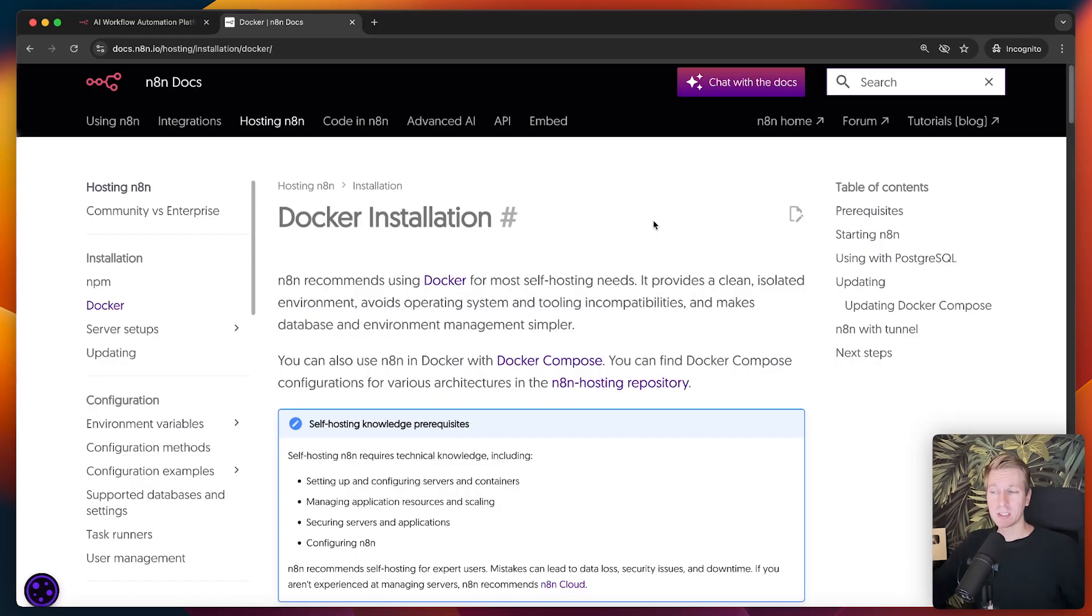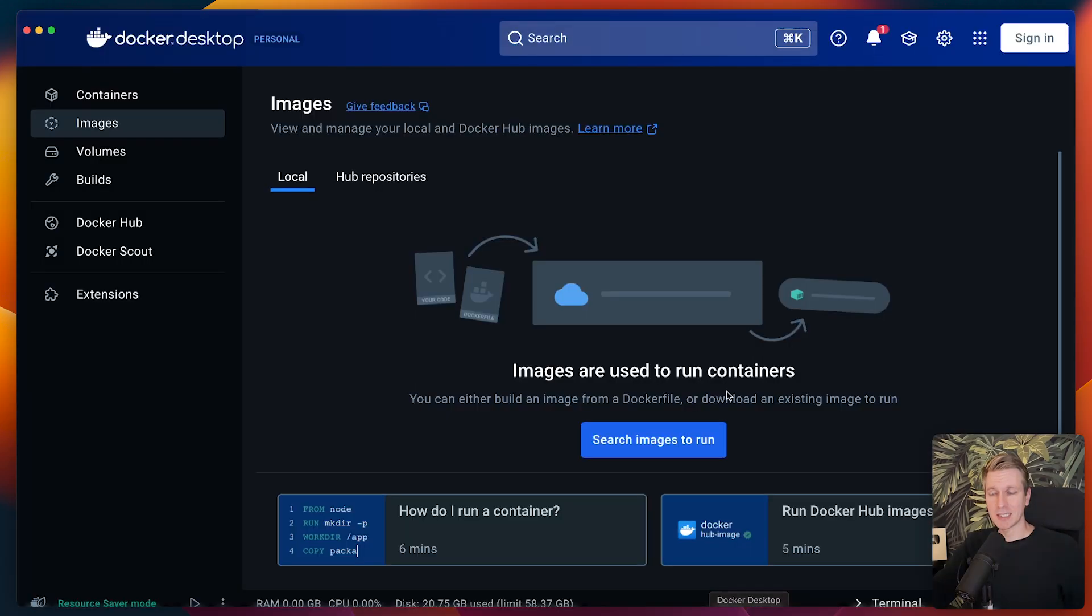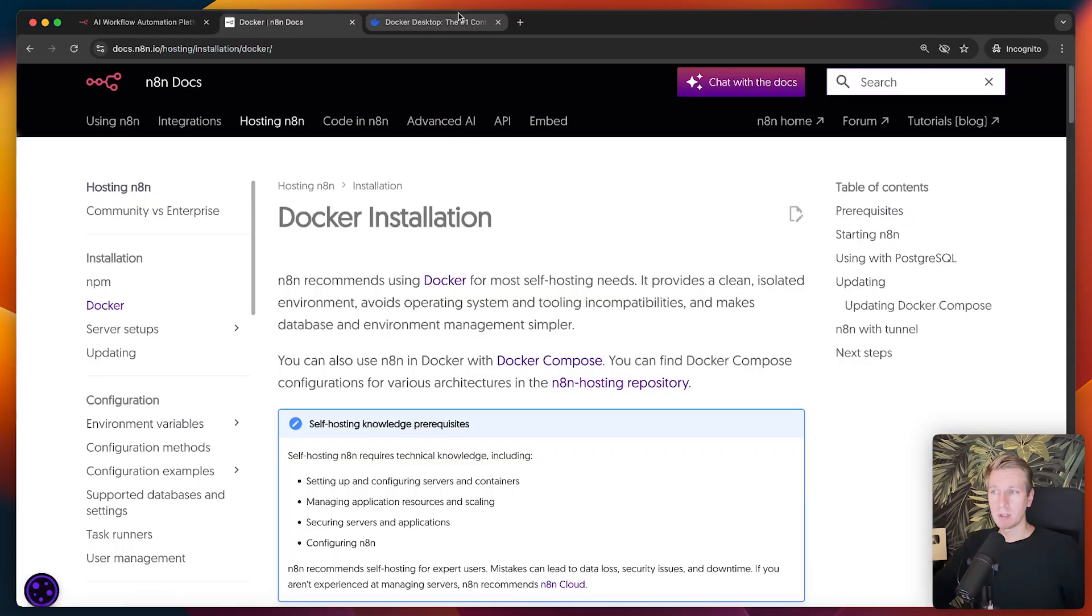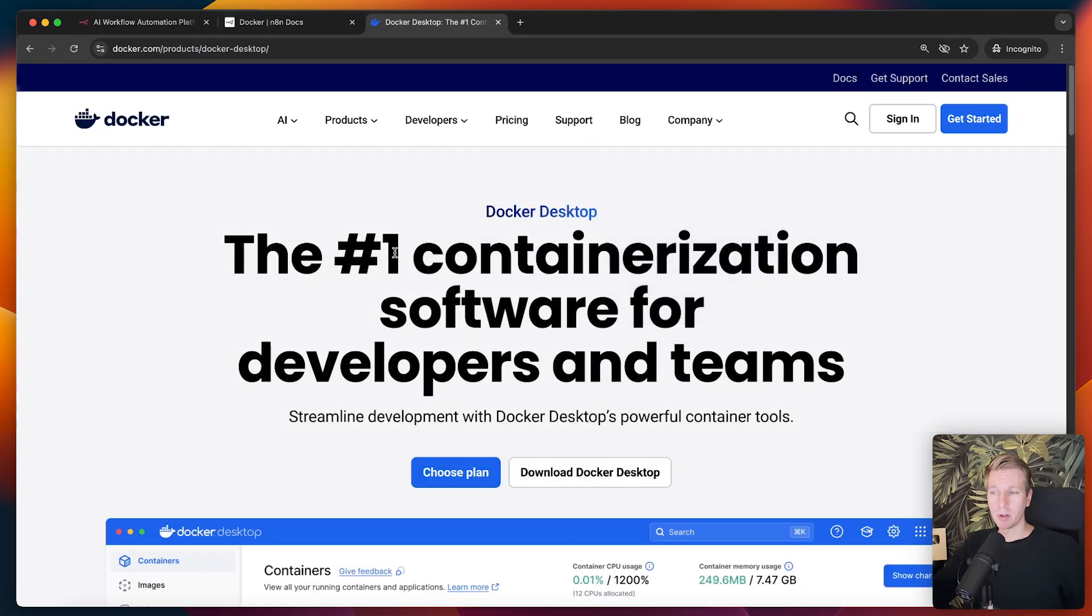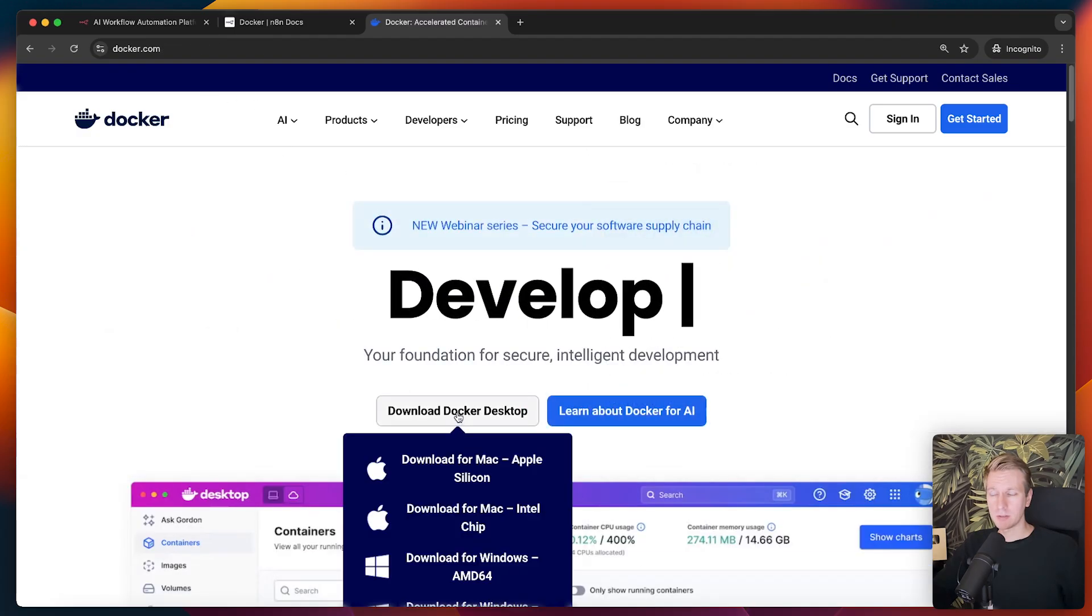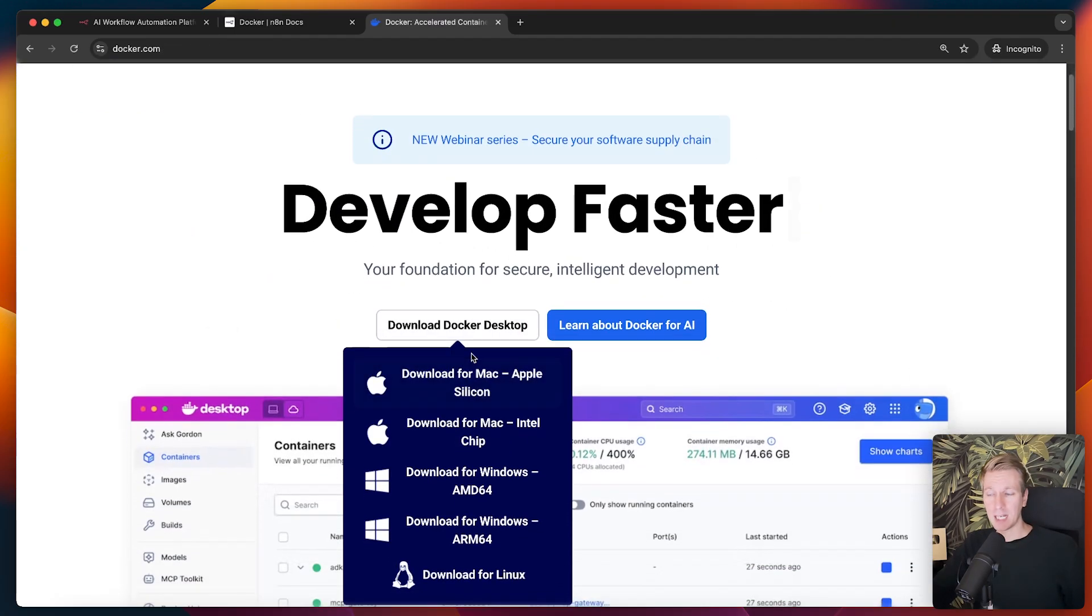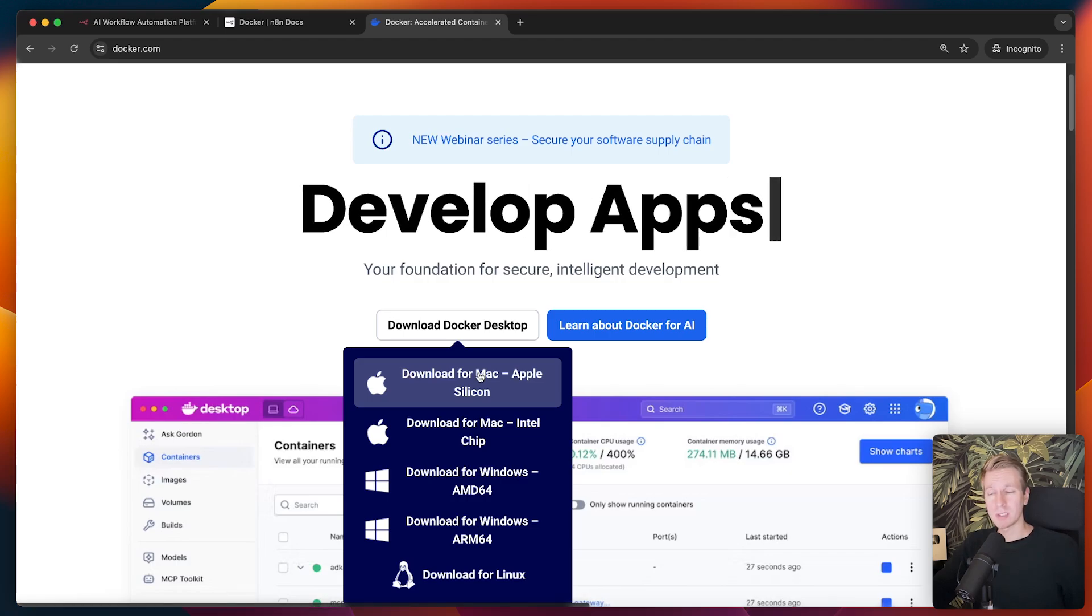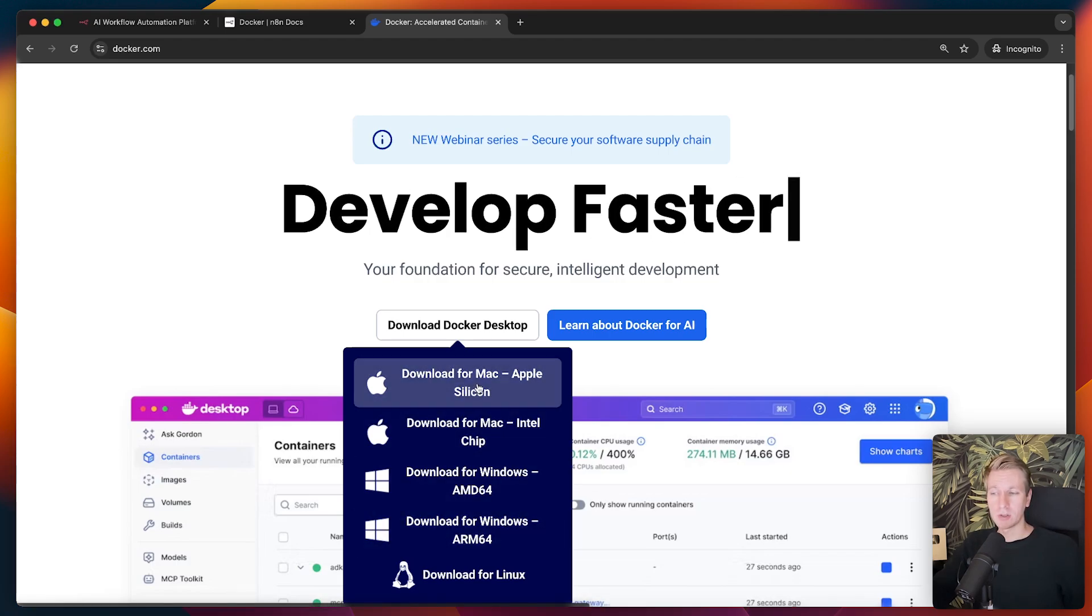So N8N actually has some instructions here for a Docker installation. This is very focused around terminal commands, but that is actually not necessary. There is this program called Docker Desktop, and in here we can just click on buttons and it will actually work the same. To get this program, you can download it from the Docker website. If you go to docker.com, you'll find some button for Docker Desktop.